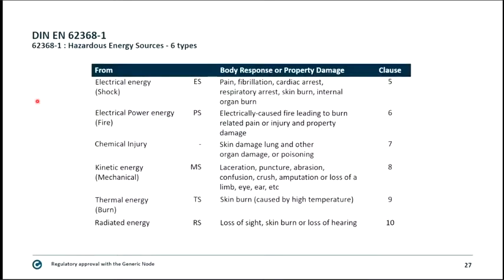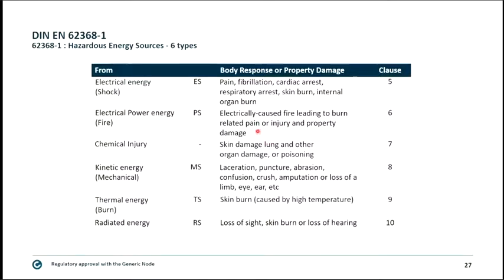Electrical energy can lead to pain, fibrillation, cardiac arrest, respiratory arrest, skin burn, or internal organ burn — voltage and current follow the path of lowest impedance. Electrical power energy can lead to fire, causing burn-related pain, injury, and property damage. Other hazard categories include chemical injury, kinetic energy, thermal energy, and radiated energy.